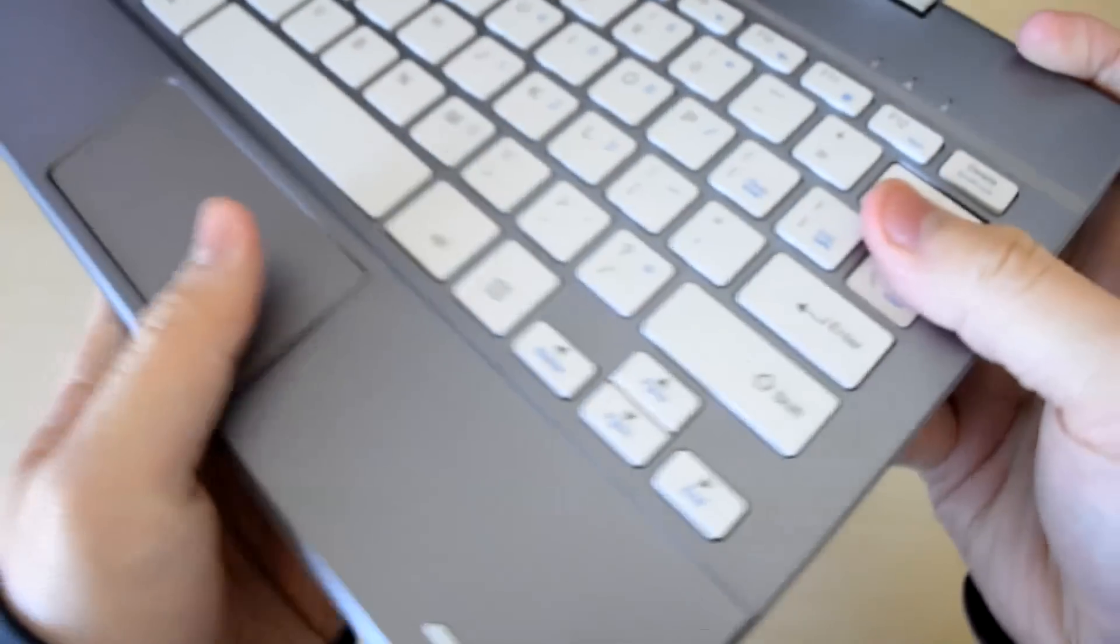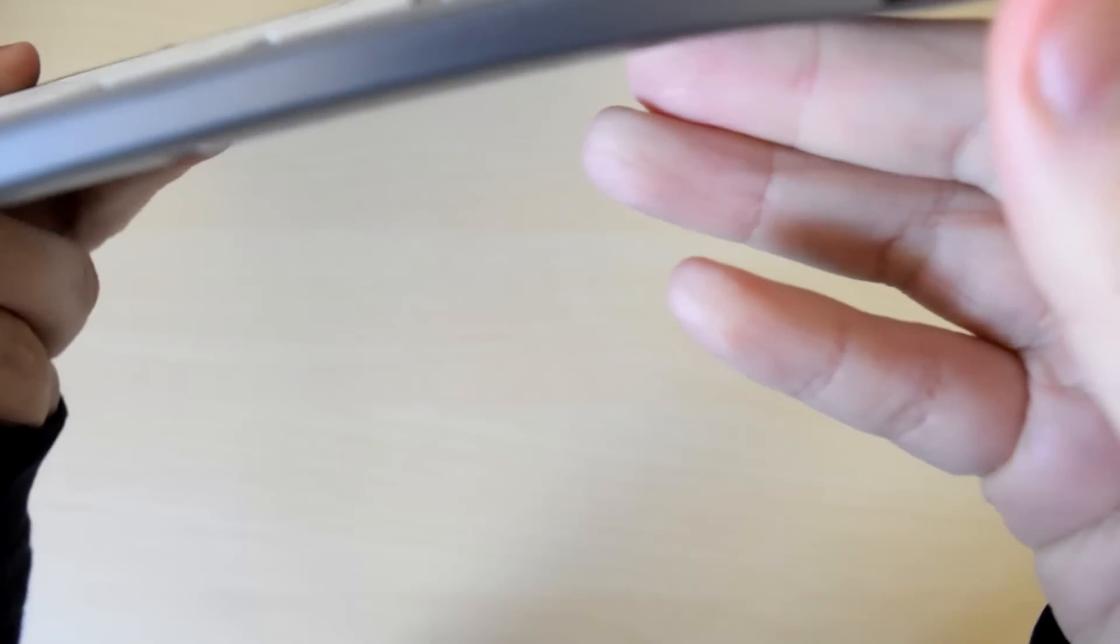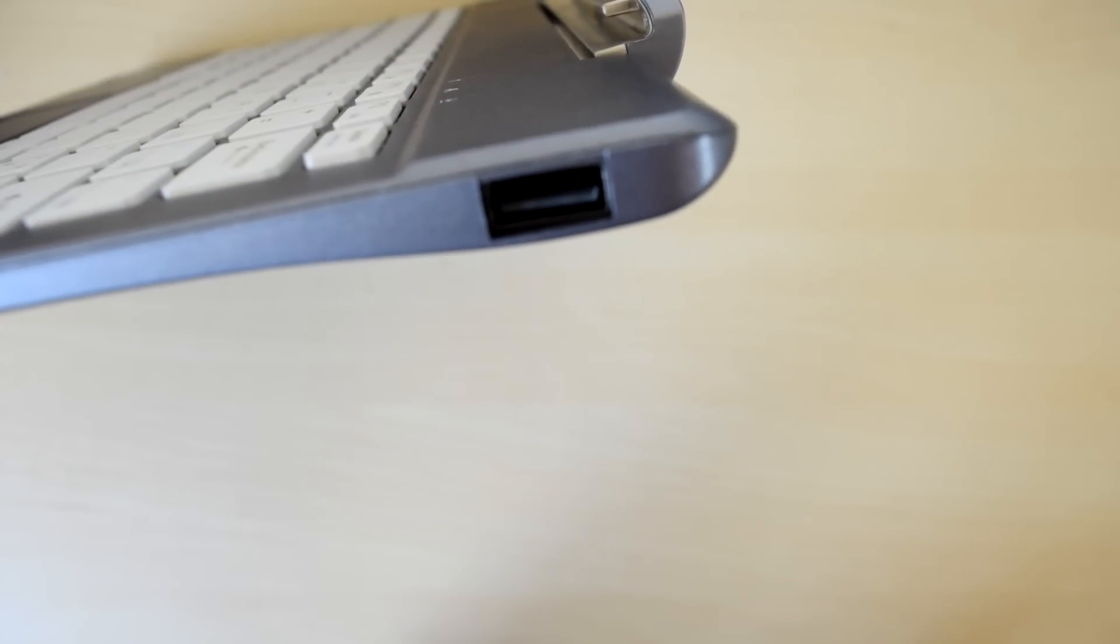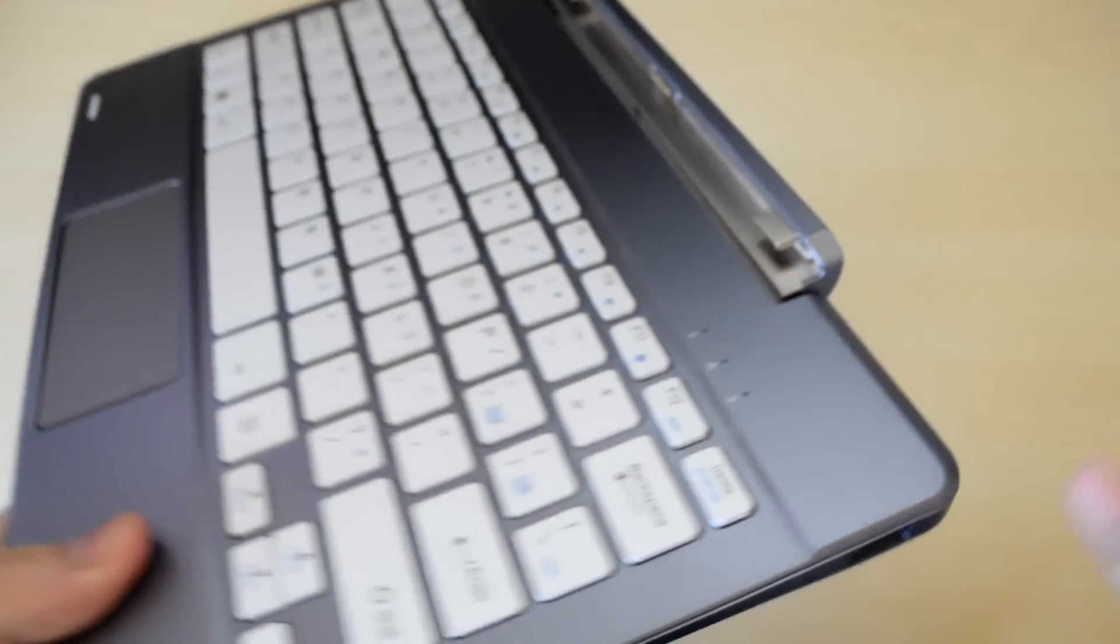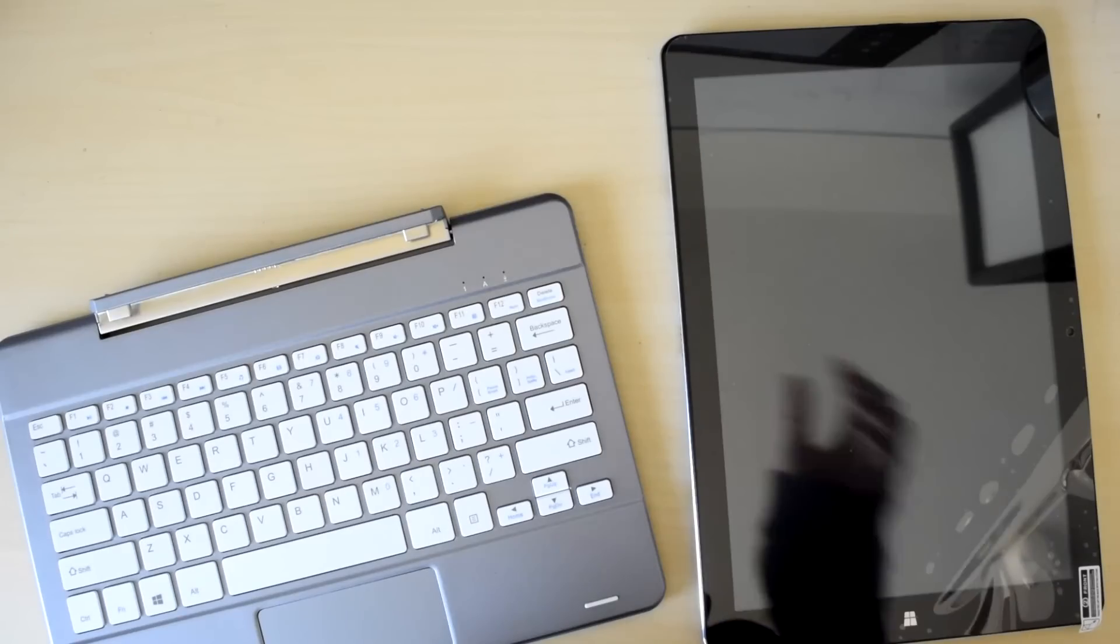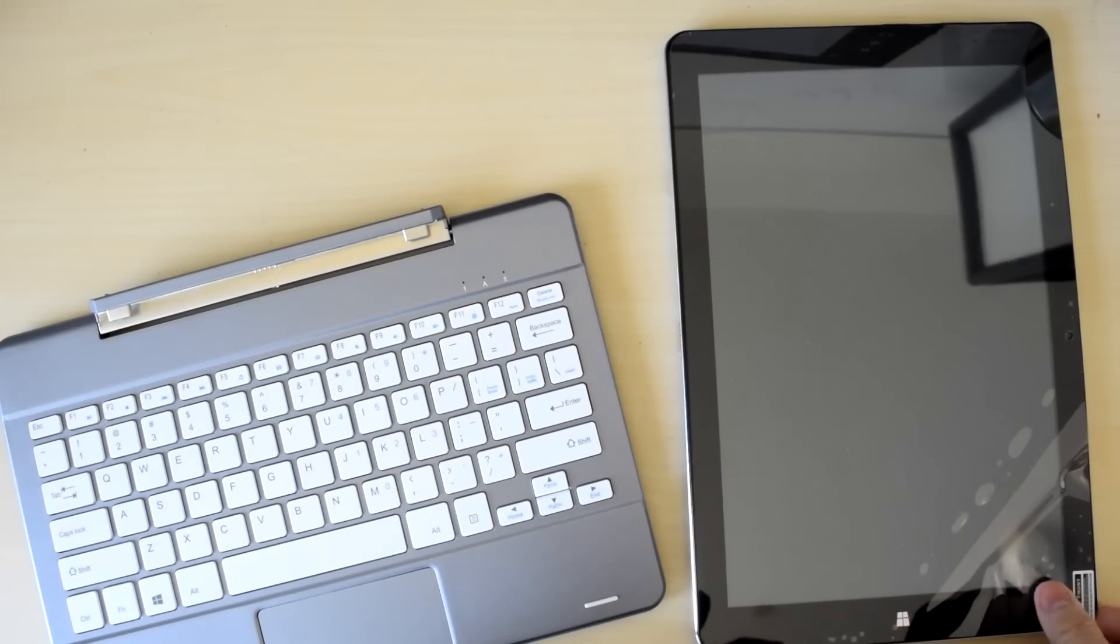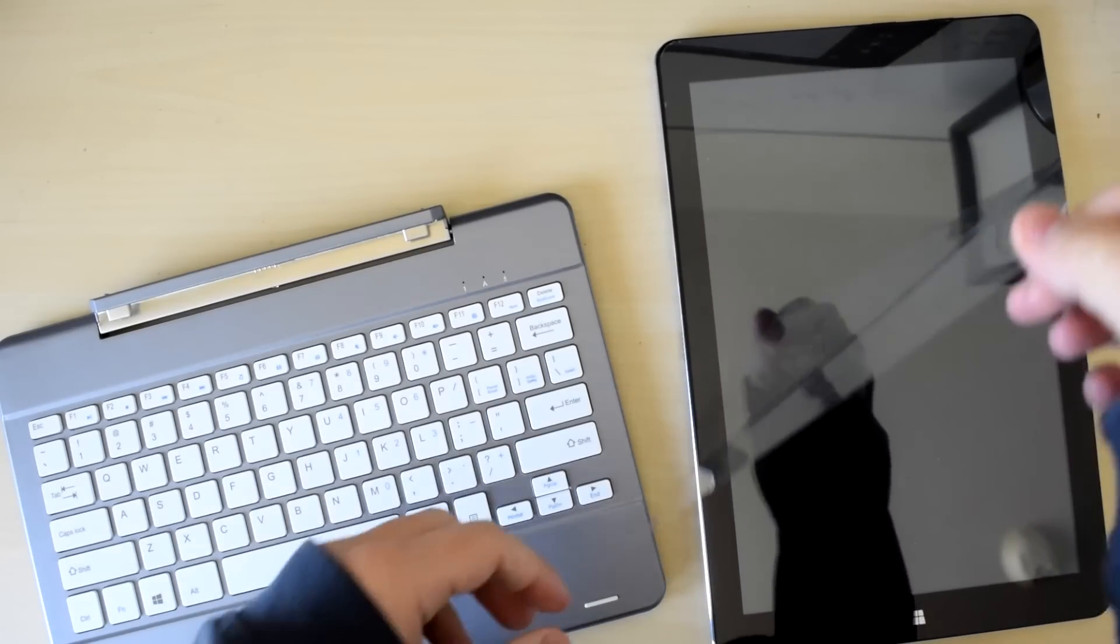Furthermore, the range at which you can adjust the tablet's angle is perhaps just a tad shy of ideal. In many situations, I found the maximum angle unsatisfactory.